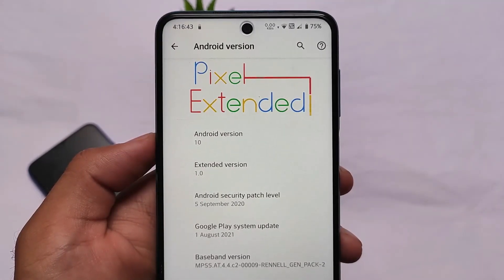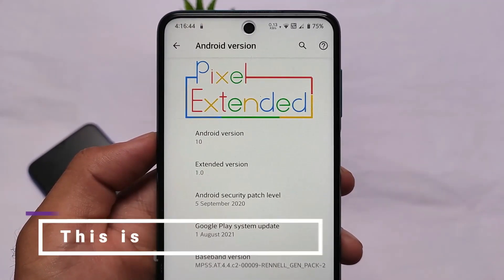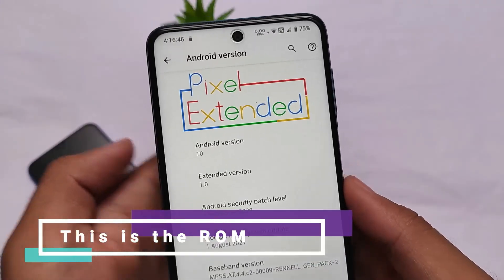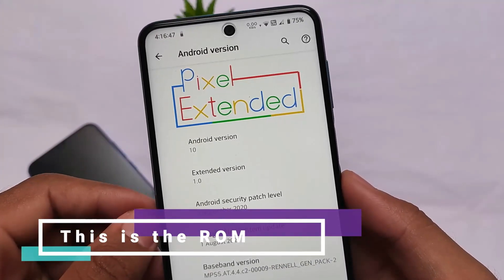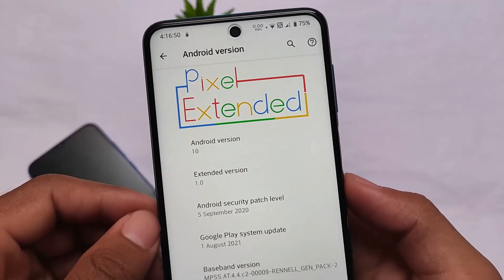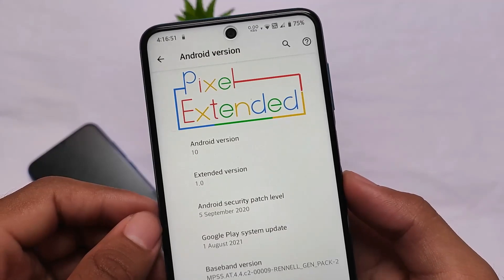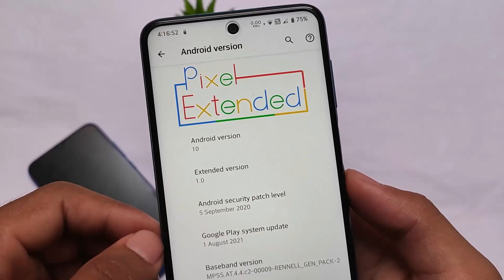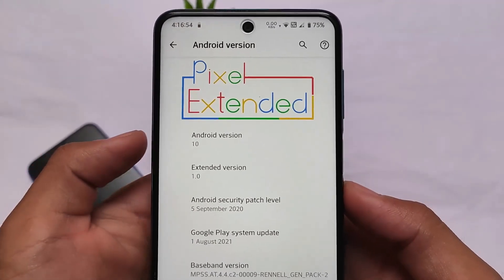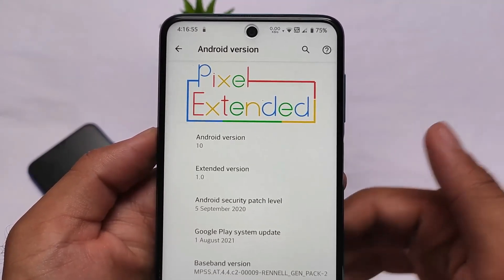The name of this custom ROM is Pixel Extended version 1.2. A lot of versions are already available, so if you want to install it, the link is in the description. That's all - thanks for watching, goodbye, have a nice day!